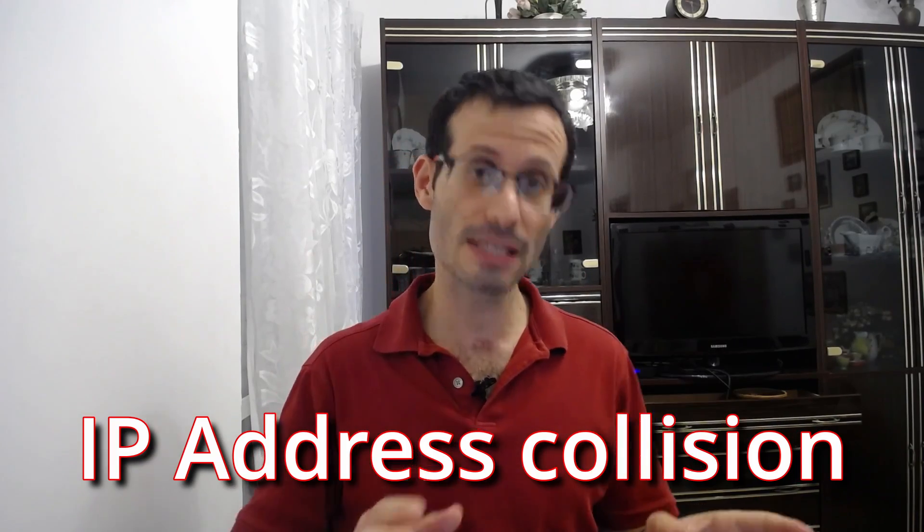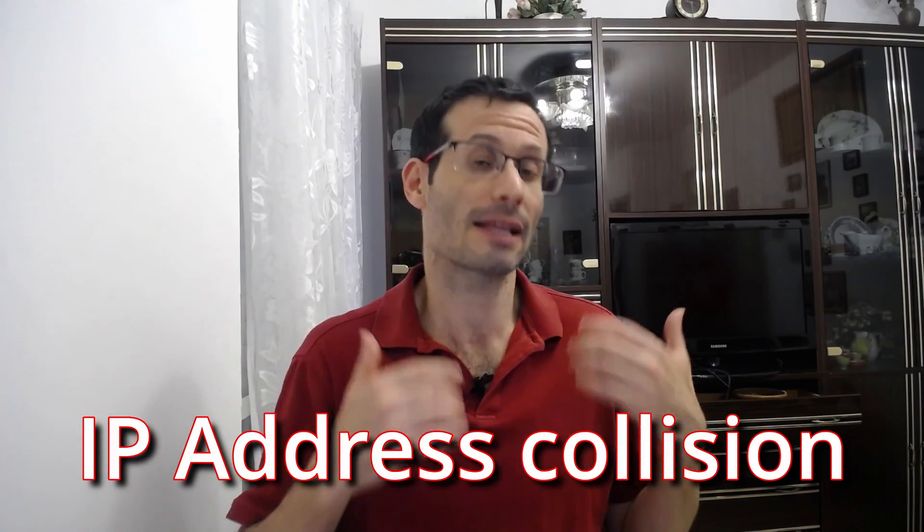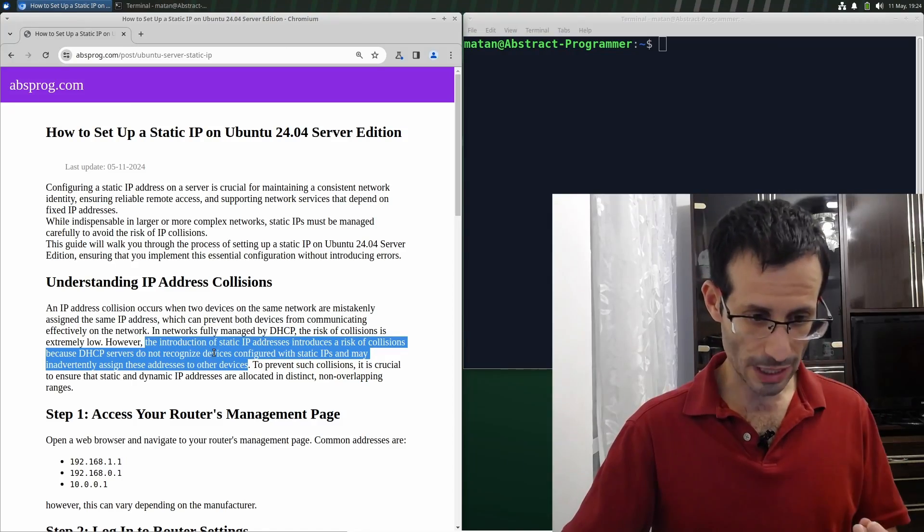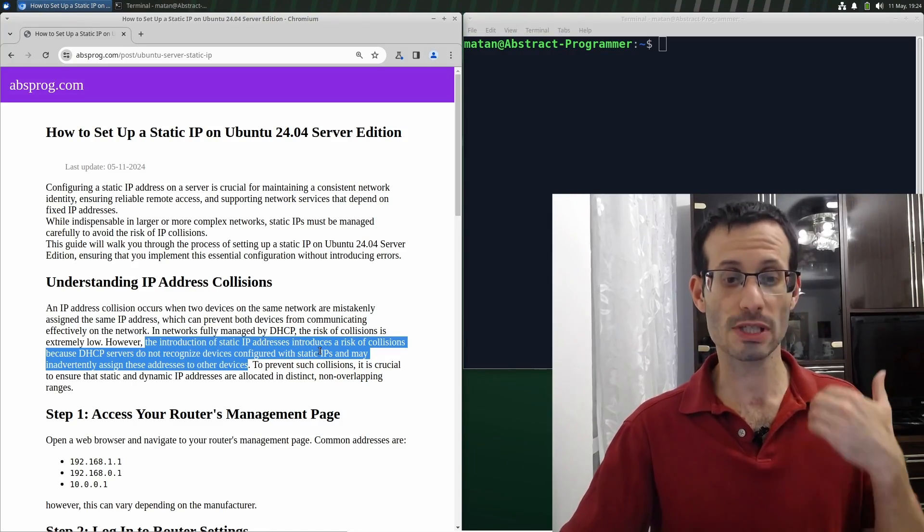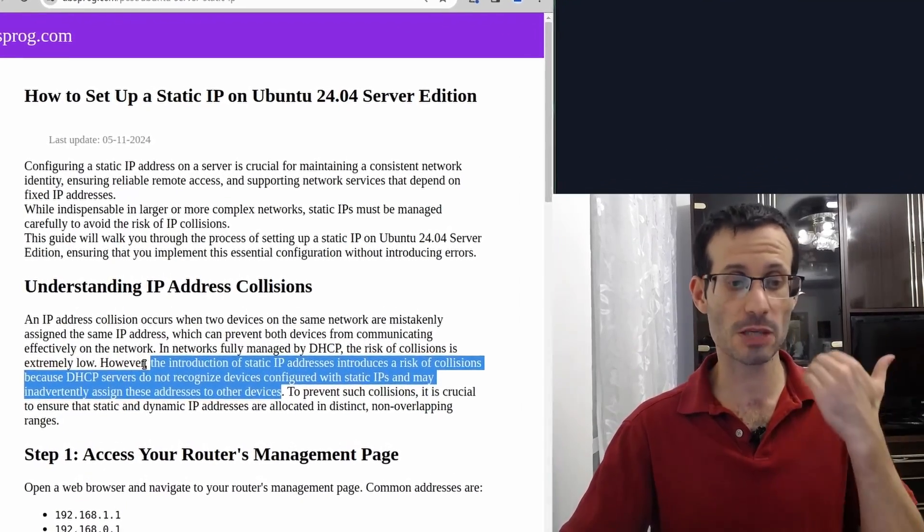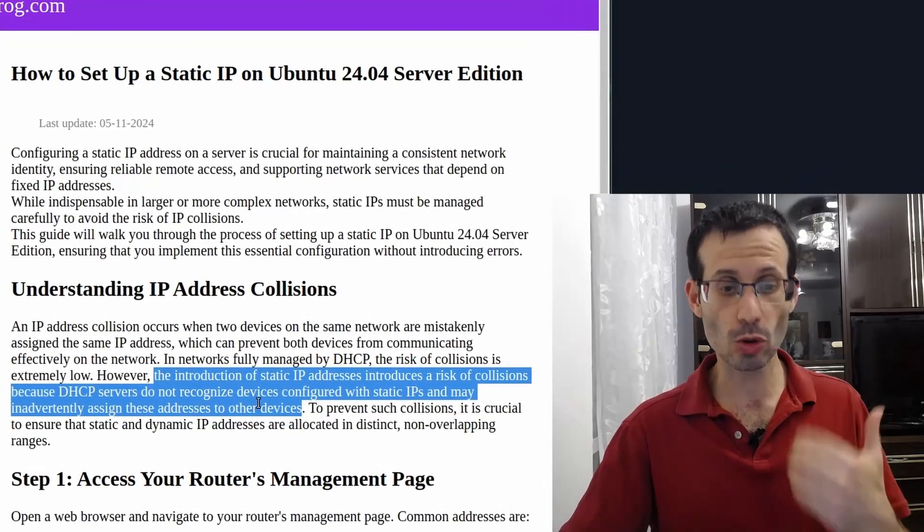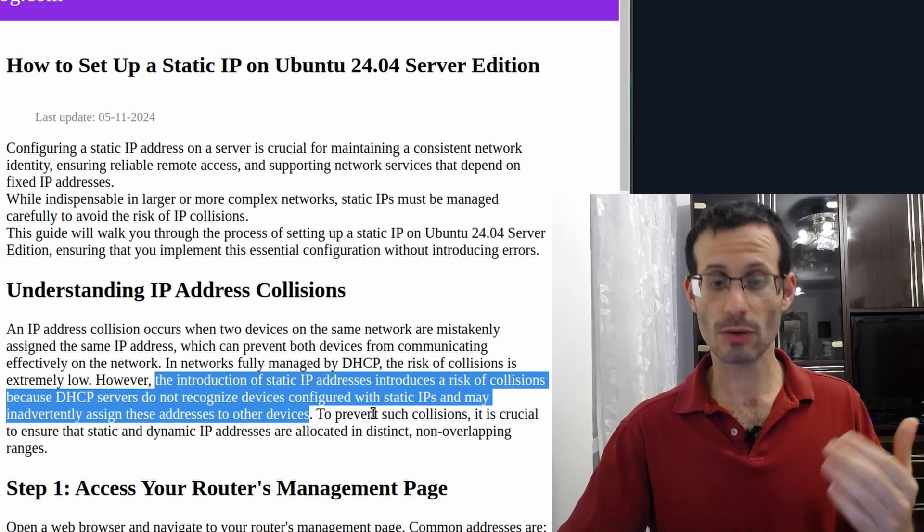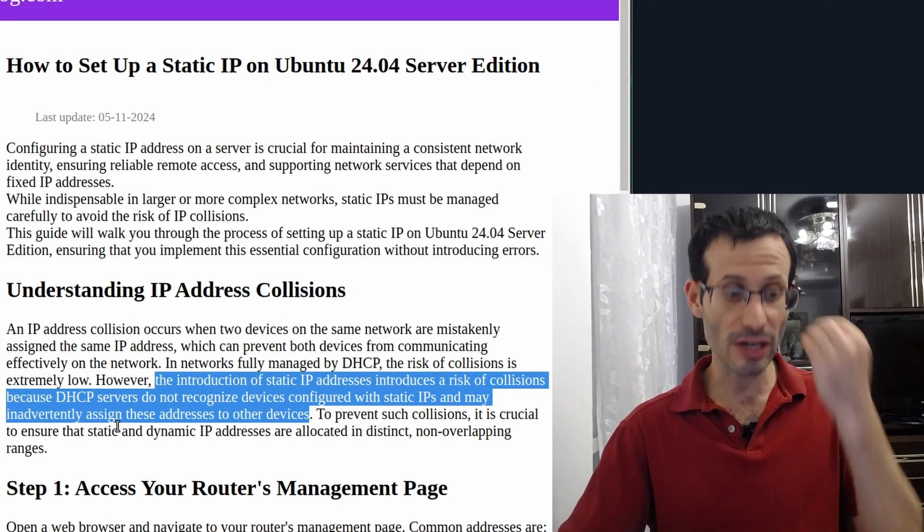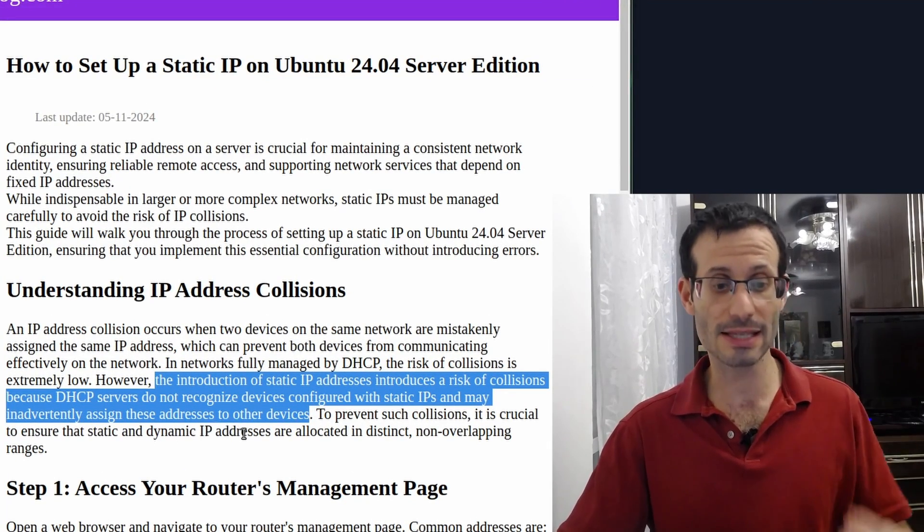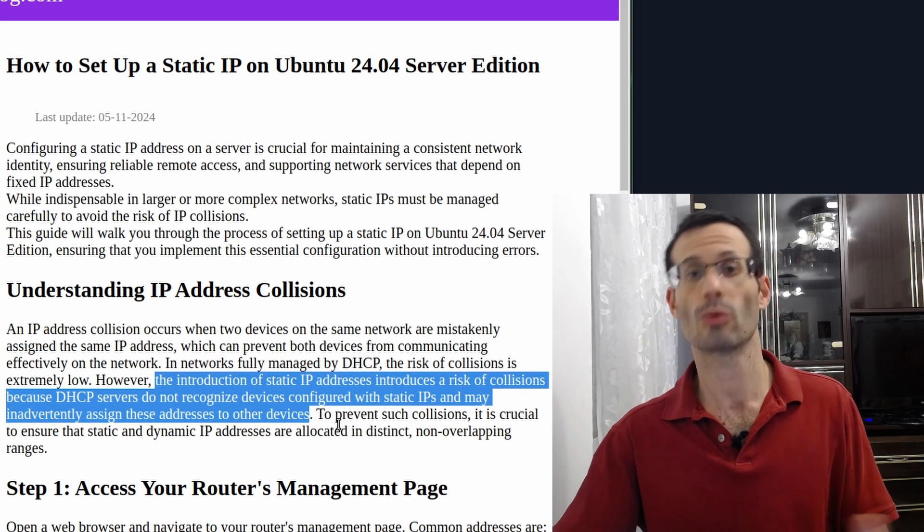That's because DHCP servers are not aware of devices that have static IP addresses. The introduction of static IP addresses introduces the risk of collisions because DHCP servers do not recognize devices configured with static IPs and may inadvertently assign these addresses to other devices.